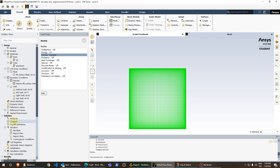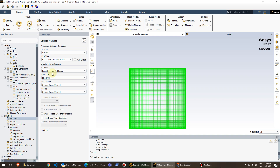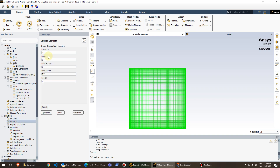For the solution methods, I'm using the SIMPLE approach for pressure-velocity coupling. For spatial discretization, pressure uses PRESTO, and momentum and energy are both set to second-order upwind scheme. Under relaxation factors, pressure is 0.3, density is 1, momentum is 0.7, and energy is 1 — all default values.